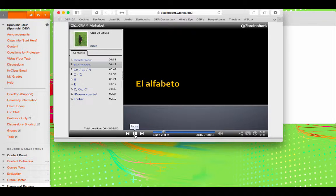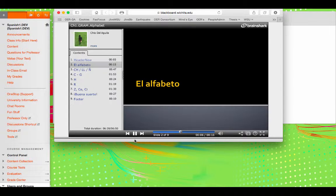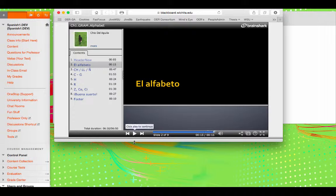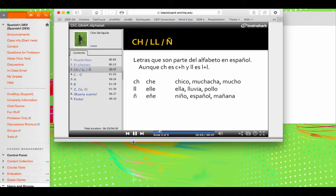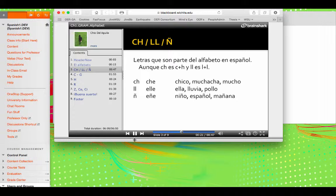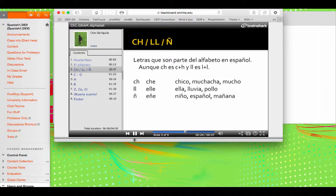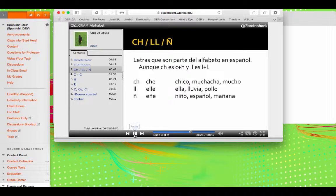El alfabeto. Vamos a ver unos detalles relacionados con el alfabeto. We'll see some details related to the alphabet. Letras que son parte del alfabeto en español, aunque che es C y H, y ella es L más L. These letters are part of the alphabet in Spanish, even though che is C plus H, and ella is L plus L. Vamos a pronunciarlas. Let's pronounce them. Che. Chico.